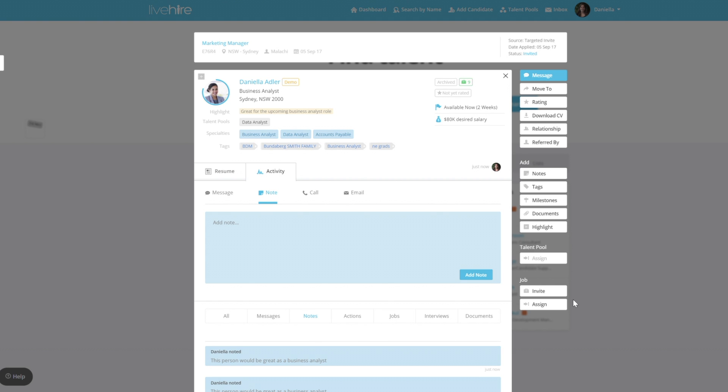If you navigate to the activity log of the Live Hire Profile, you can see that you can filter by the different sections such as notes, milestones, or documents.